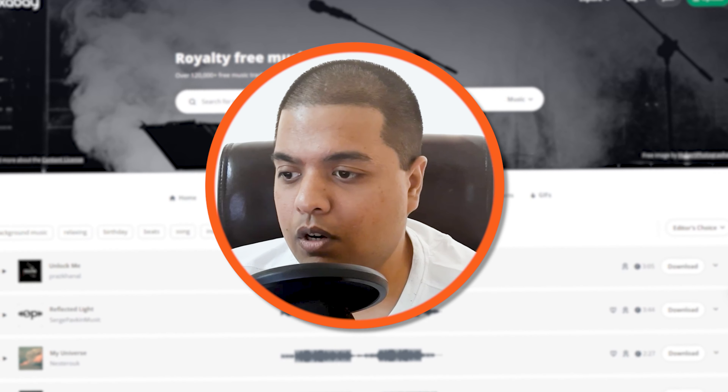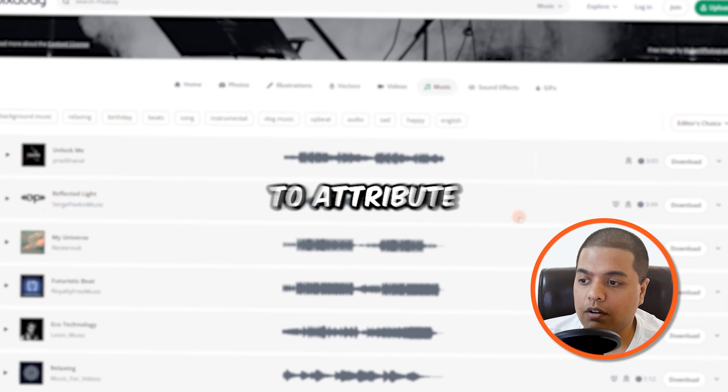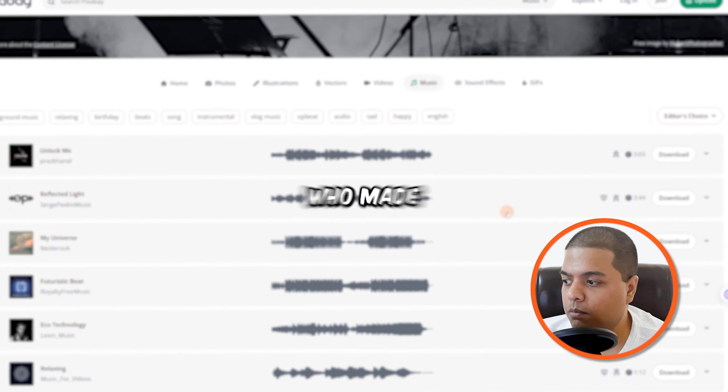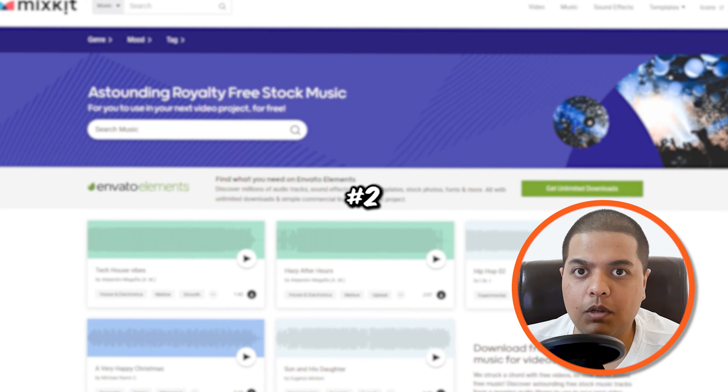In music, you've got all these options available, and you've got different sound effects available. You can search the sound effects and search the music. Don't forget to attribute the person who made the sounds and music, because that's important.